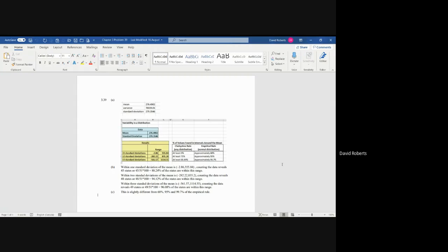So what this represents is you actually have 88% of the data is within the first standard deviation plus or minus. It's close. It's 94.12, not 95. So it's a little low for two standard deviations. And then 96.08 is a little low for 99.7.